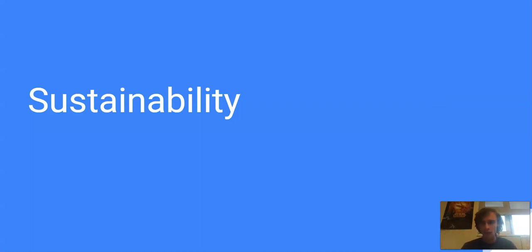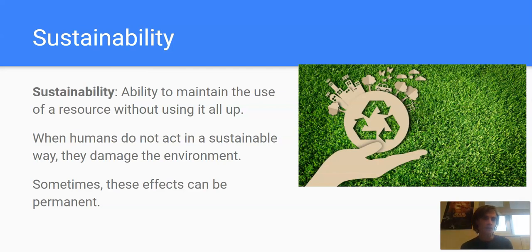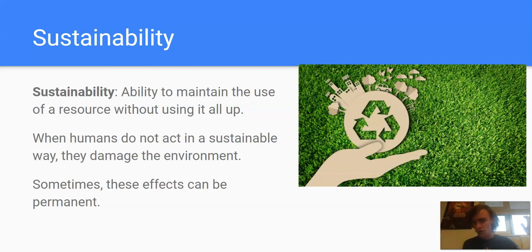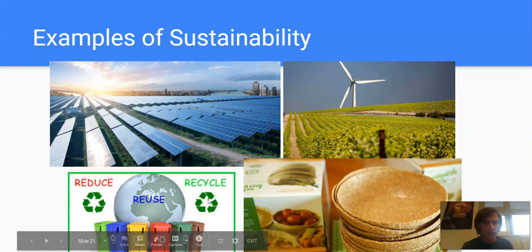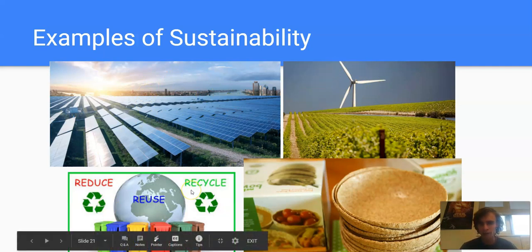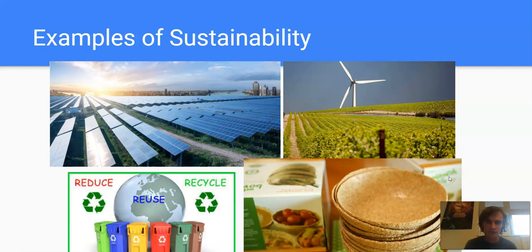The idea of sustainability is really important for thinking about how humans can interact with the environment in a positive way. Sustainability is the ability to maintain the use of a resource without using it all up. If we keep replanting our crops every year in a good way, then we are being sustainable and can keep that going for future generations. If we hunt all of the animals to extinction, we are not being sustainable, and that damages the environment because that species would go extinct. So sometimes the effects can be permanent if we don't use our resources in a sustainable way. Examples of sustainable use would be solar energy, which never goes away, wind power, recycling and reusing products. And sometimes people get creative — this product is called an edible bowl, it's made from plants, and when you finish it, you eat it. So you're being sustainable and not creating waste; instead of throwing out a plastic bowl, you're reusing it and turning it into energy for yourself. That would be a creative way of being sustainable.